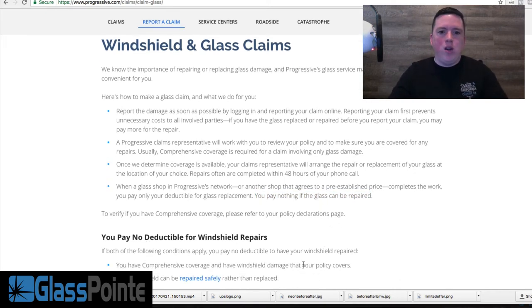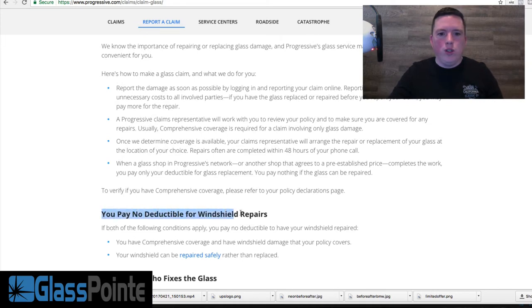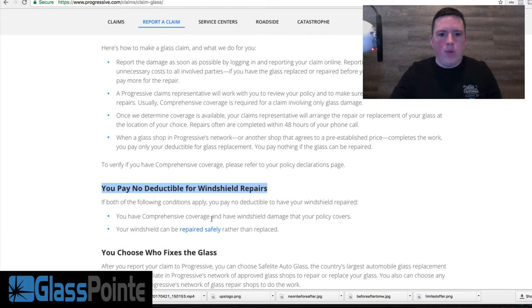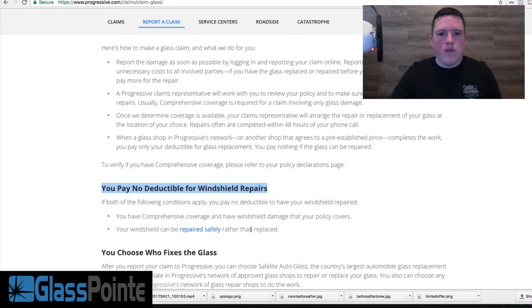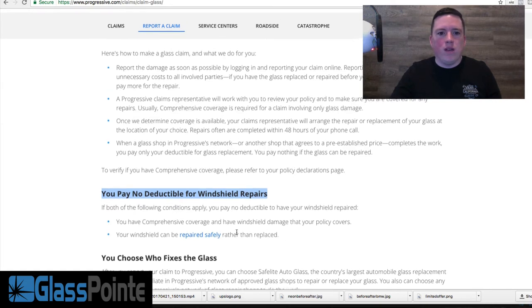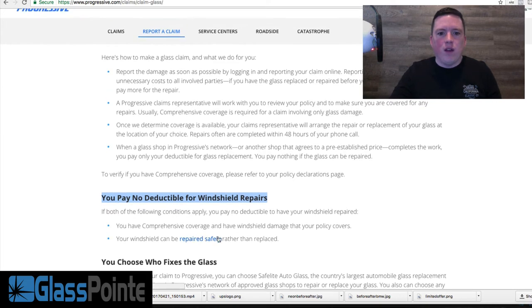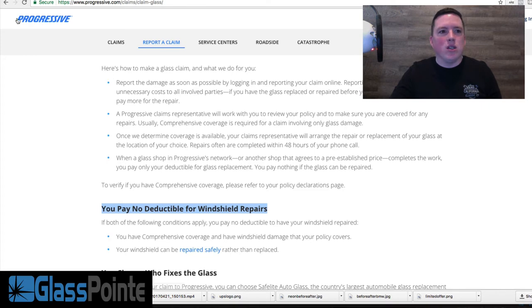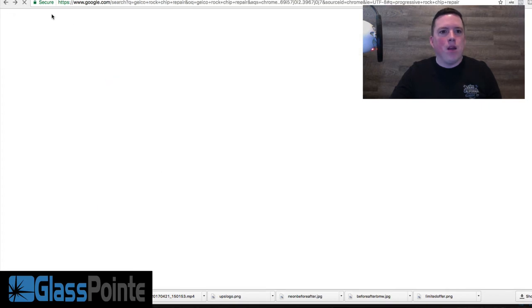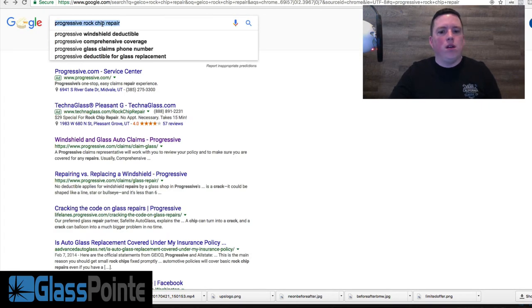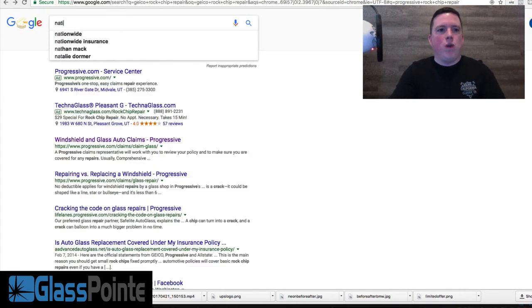You pay no deductible for windshield repairs, right here on progressive.com. 'You have comprehensive coverage and have windshield damage that your policy covers. Your windshield can be repaired safely rather than replaced.' So anything that falls—if I click on that, it's going to talk about anything under six inches.